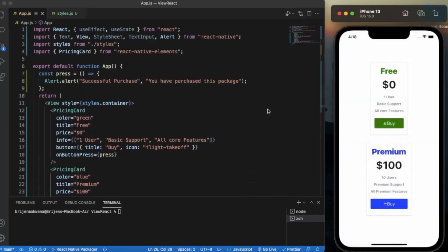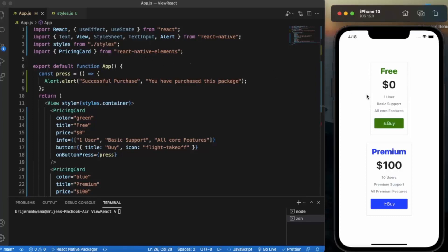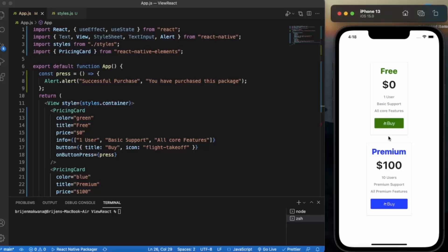So basically this is how you can create pricing card. If you do not use the react native elements, then to create this type of component you need to create a custom component including this text, provide some stylings and buttons etc. So React Native Elements provide pre-built pricing card. If your applications charge money from the users and you have different type of packages, in that scenario you can use this one. So that's it for this video, thanks for watching.